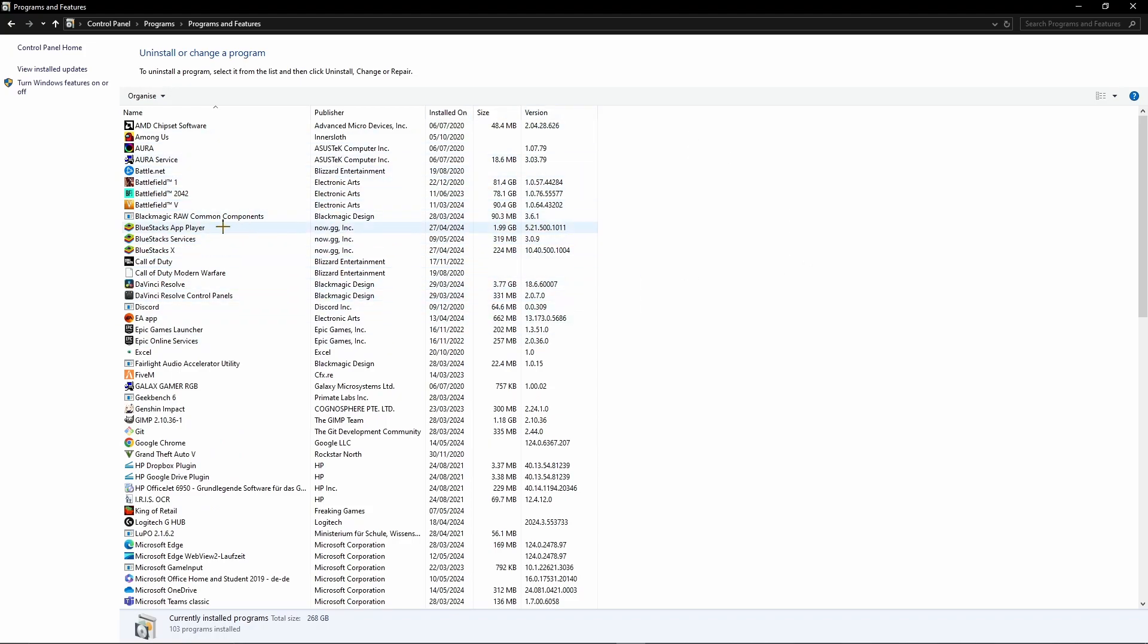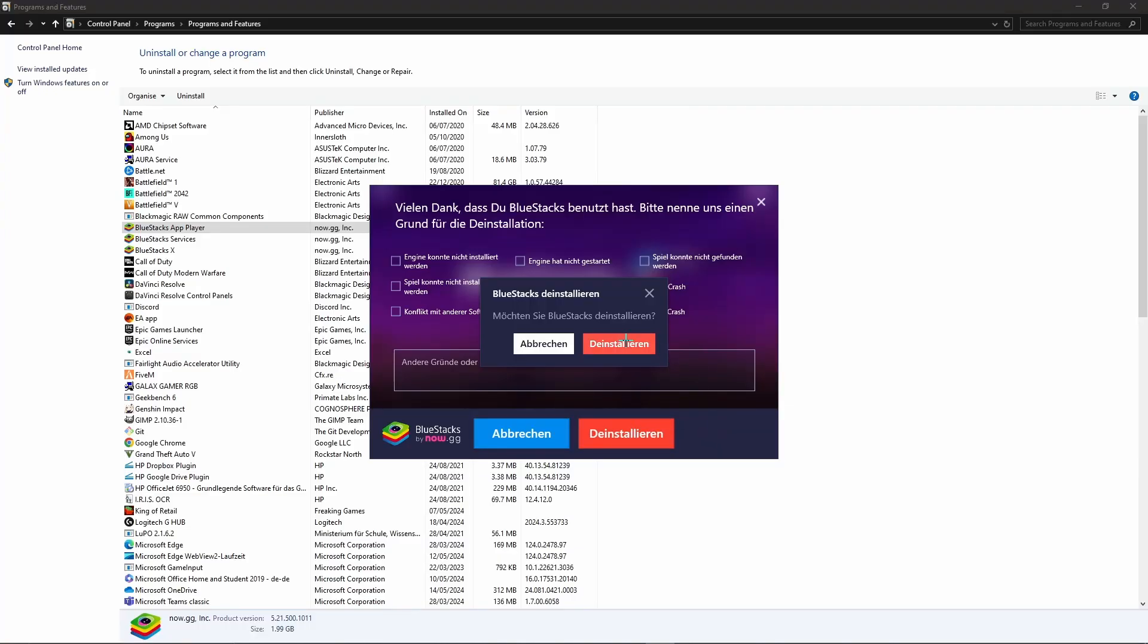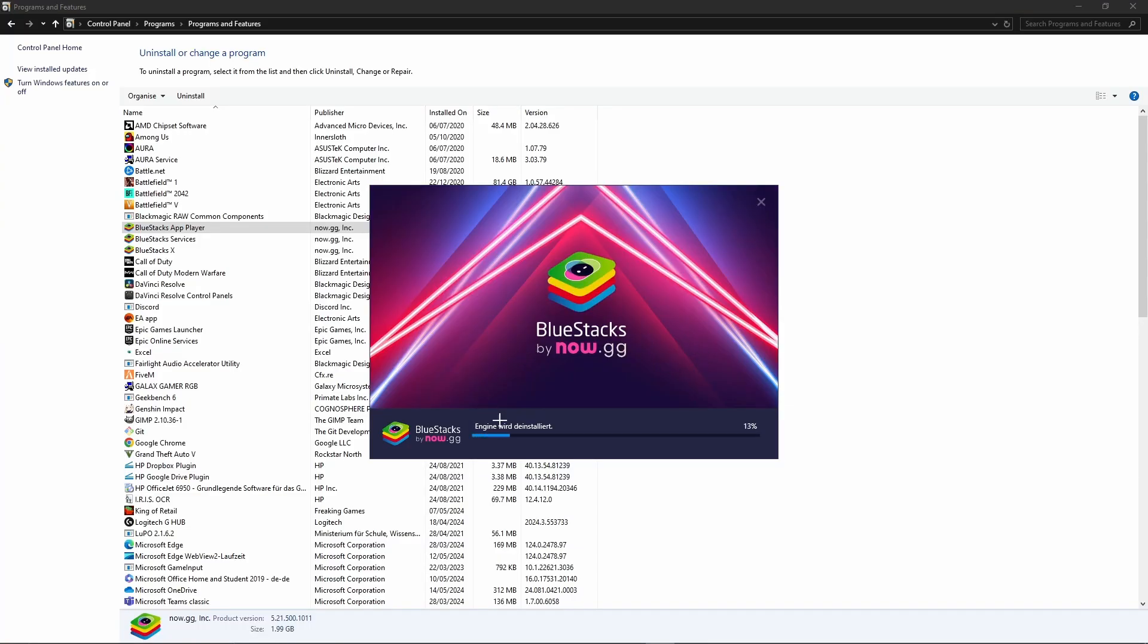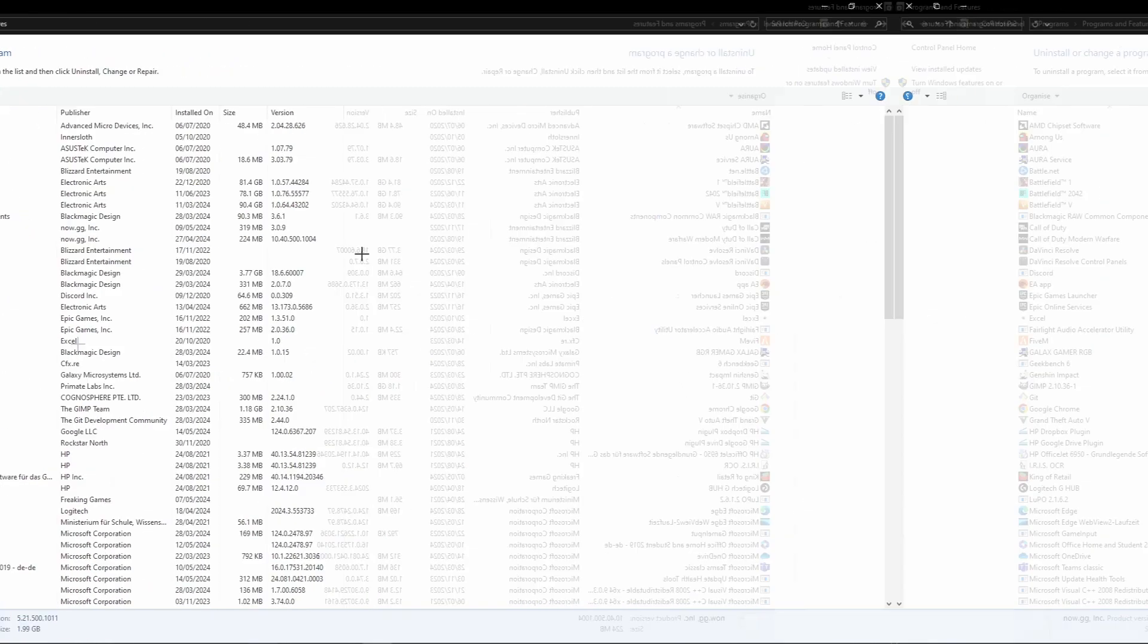Simply search for Bluestacks. As you can see, I have multiple Bluestacks applications, so I will delete all of them. We just need to select the application, give it a right click, and press Uninstall. Then we need to confirm this. Here we just need to click Uninstall again, and Bluestacks is already being uninstalled.